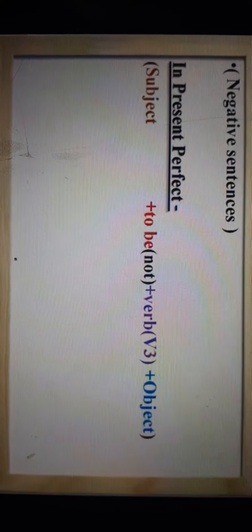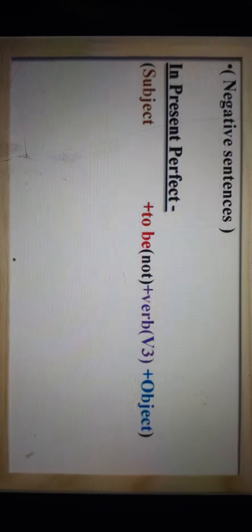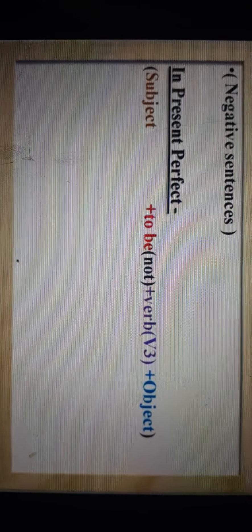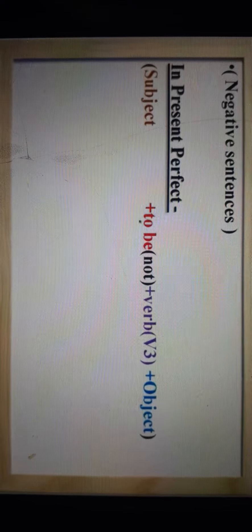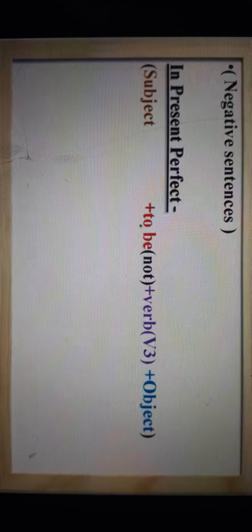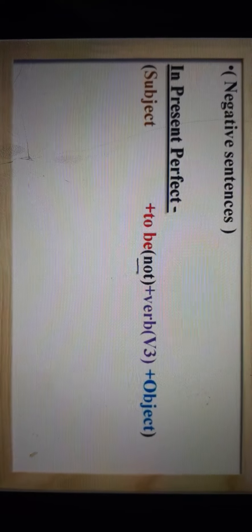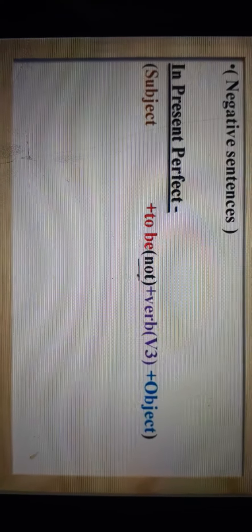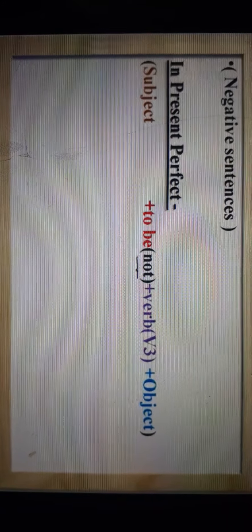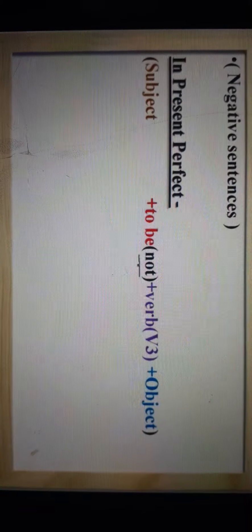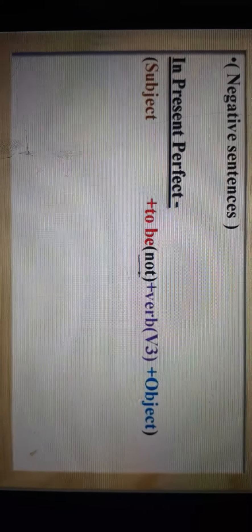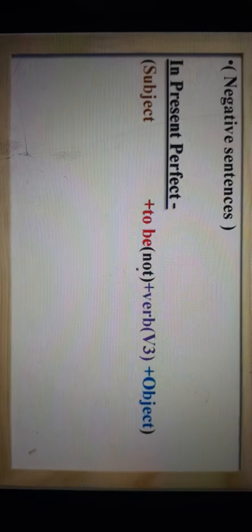Now let us see negative sentences in Present Perfect Tense. I have written the same formula but there is a slight change. When we use 'not' in a sentence, it is very important where we place it. If we use 'not' exactly after the helping verb and before the verb, that sentence becomes a negative sentence.